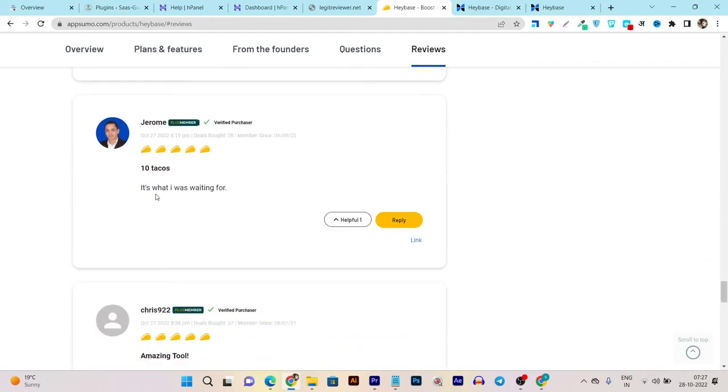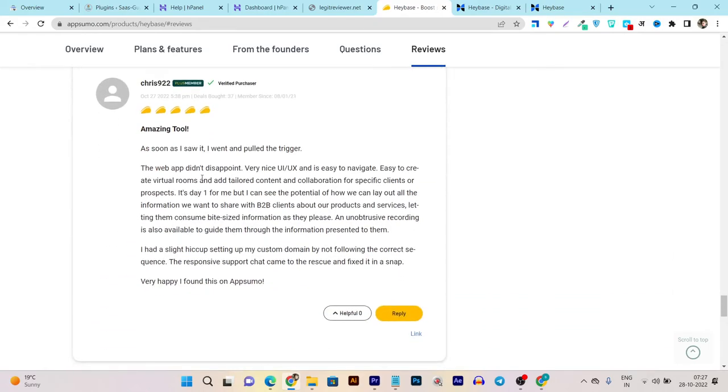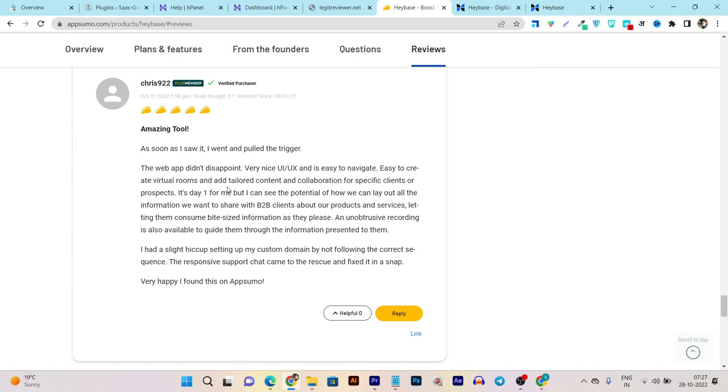I refunded 90% of the deals here. This is the one that is keeping worthy, this is keeping working. And you can see 10 tacos. 'It's what I was waiting for. As soon as I saw it, I went and pulled the trigger. The web app didn't disappoint, very nice UI and user interface, and it's easy to navigate, easy to create virtual rooms and add tailor content and collaboration for specific clients or prospects.'